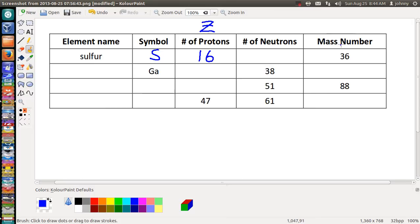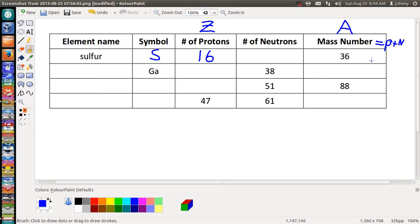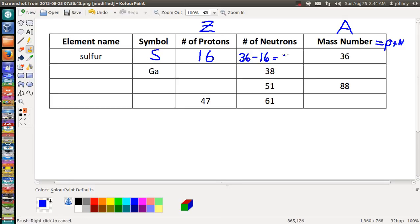Over here is our mass number — in nuclide symbol notation, that's the value A. The mass number is achieved by taking the number of protons and adding the number of neutrons. So to get the number of neutrons, we take 36 and subtract 16, which gives us 20. So we have sulfur with symbol S, 16 protons, 20 neutrons, and a mass number of 36.